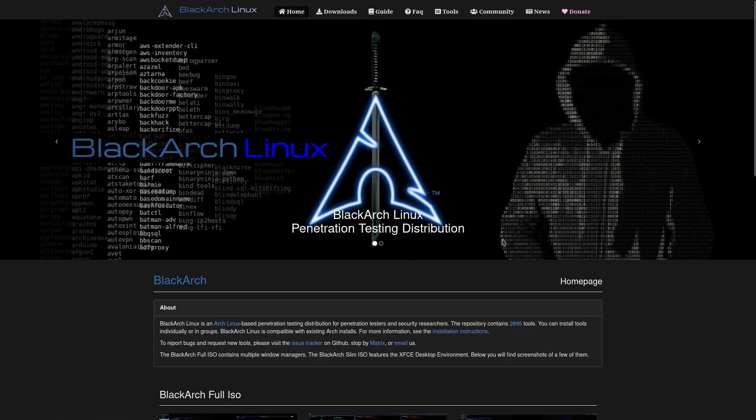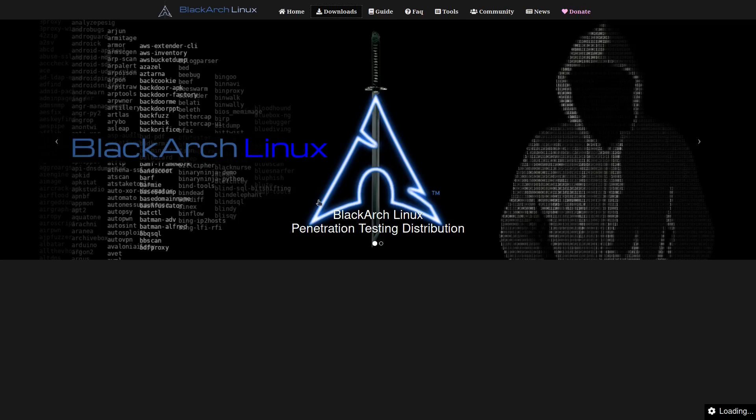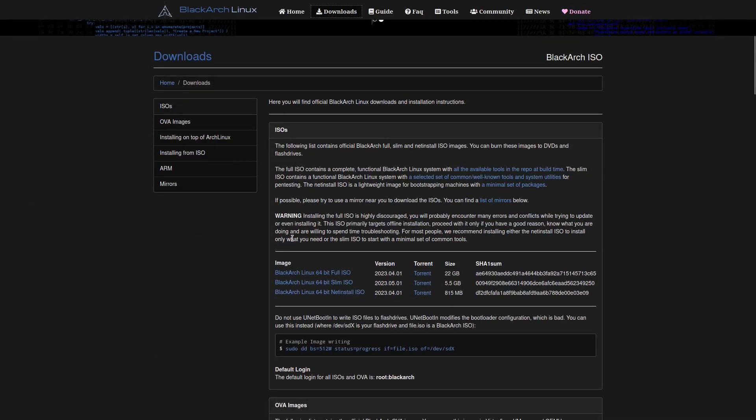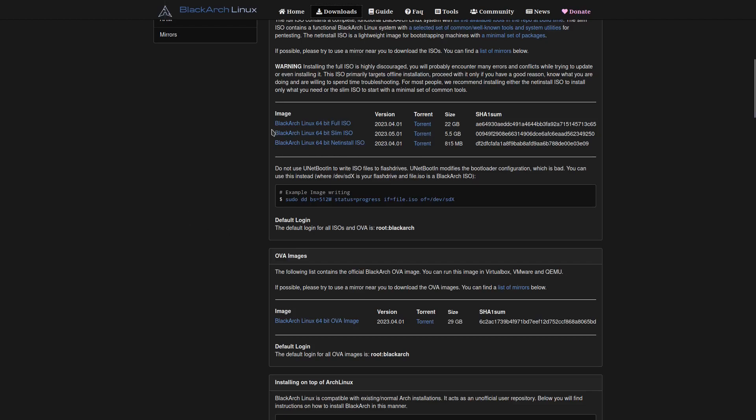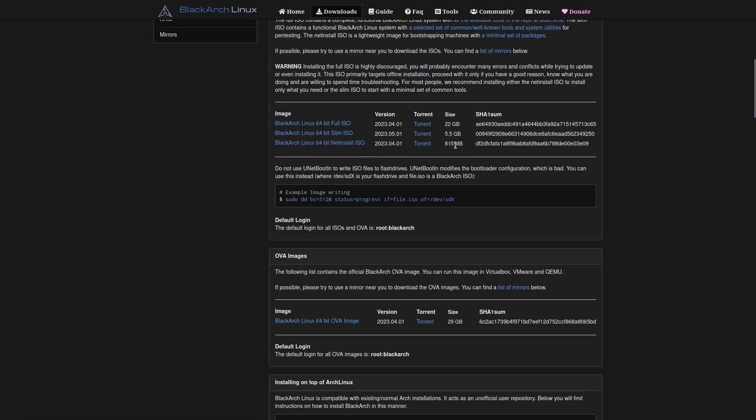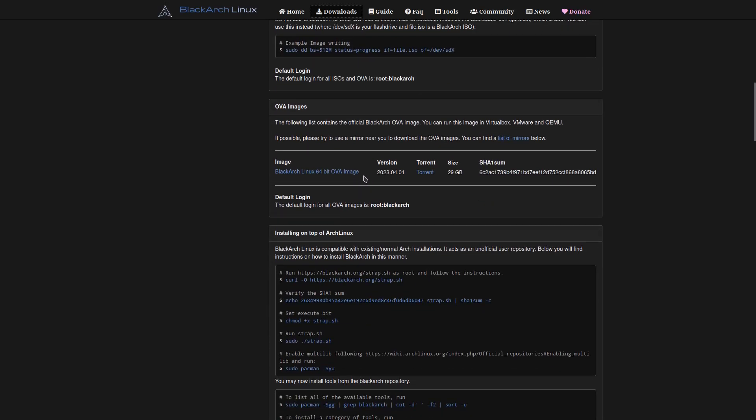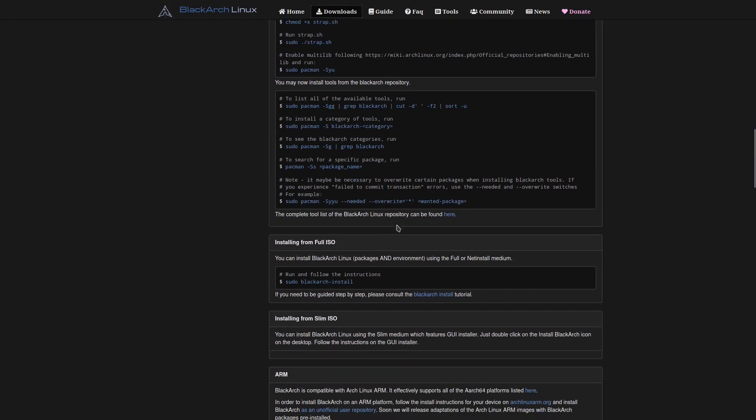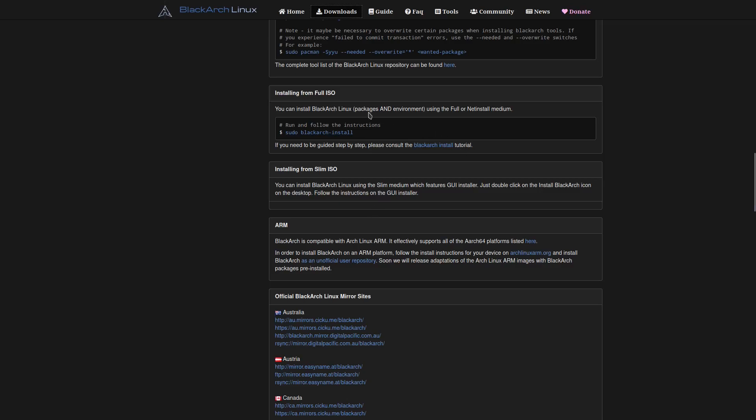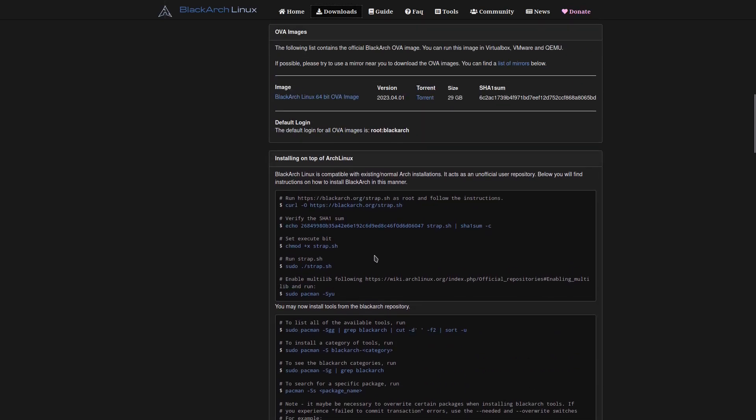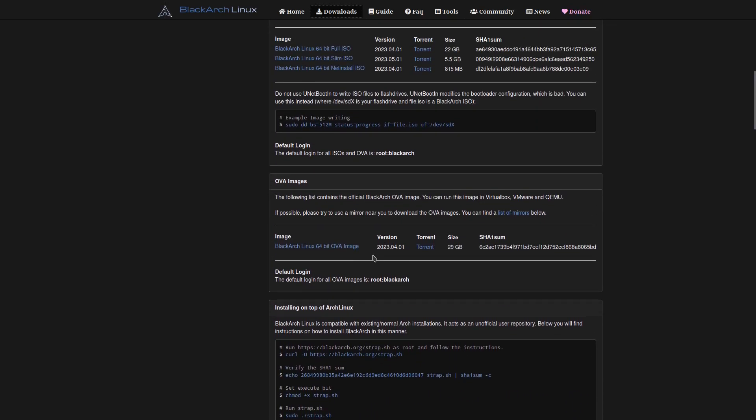I downloaded this ISO and got it up in a virtual machine, but before we go there I want to show you the download page. You have BlackArch Linux 64-bit full at 22 gigabytes, the slim version I downloaded at 5.5 gigabytes, and the net install at just 815 megabytes. There's info here on installing from the full ISO, slim ISO, ARM edition, and things like that.